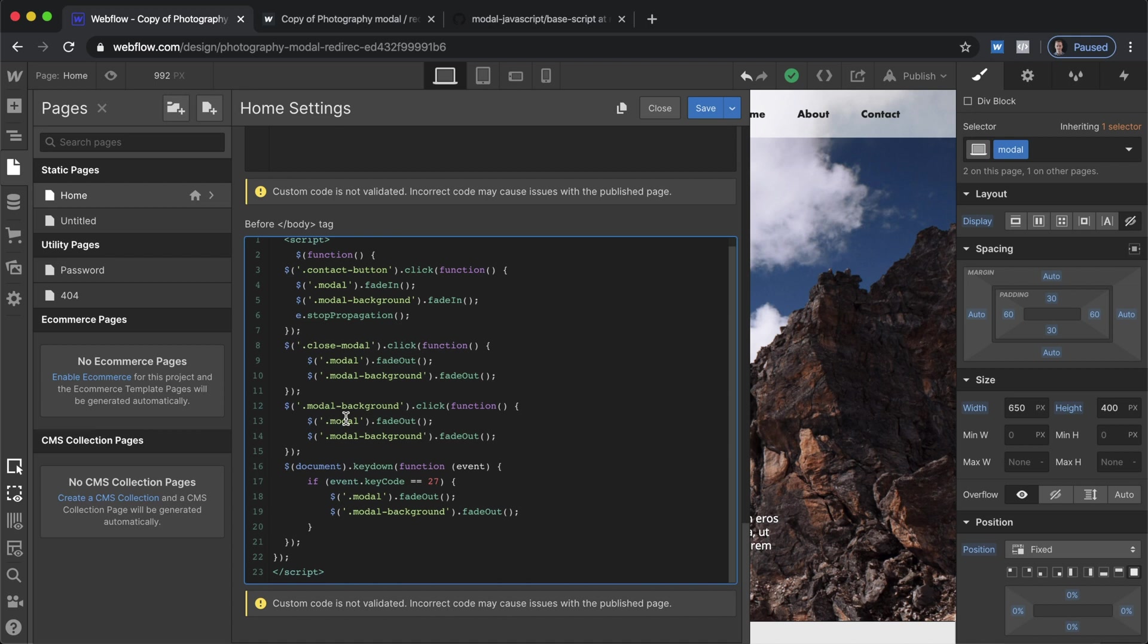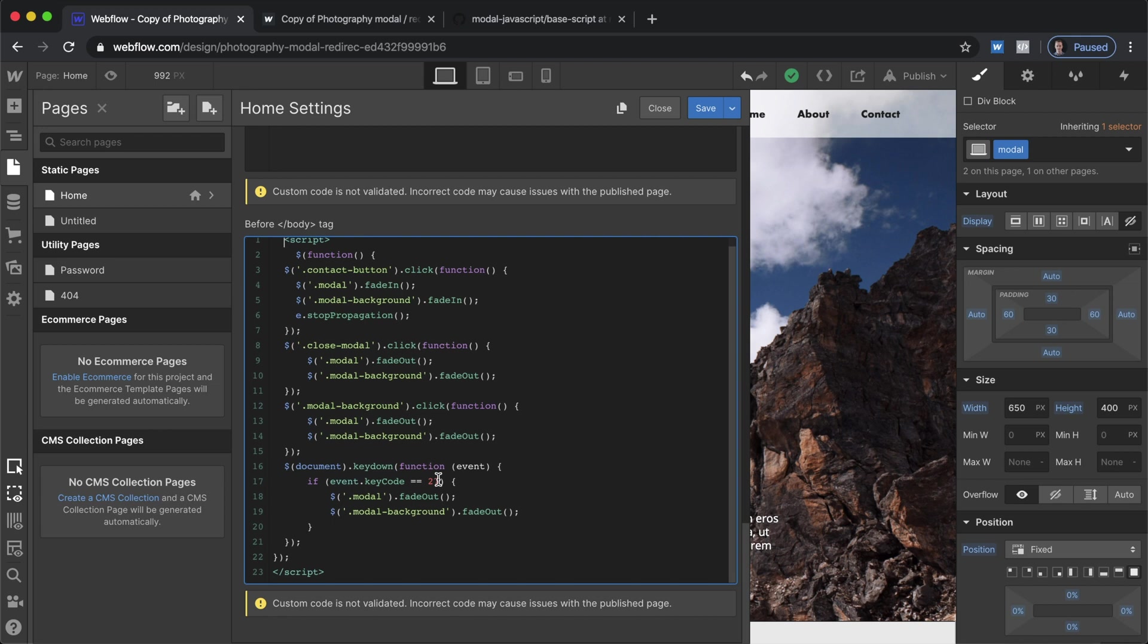The second option is if you click on modal background anywhere on that is going to close out everything and then we have an additional one which is a document key down that is set to the escape key so if you hit the escape key that will also close it down.